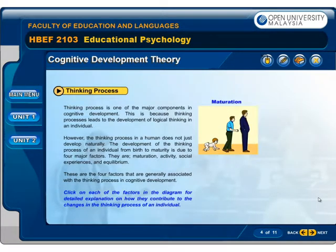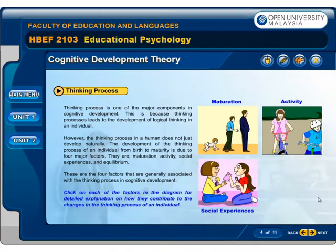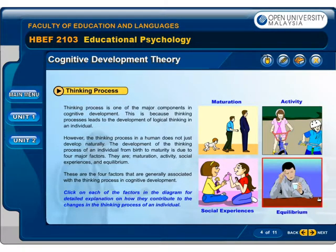Thinking process is one of the major components in Cognitive Development, because thinking processes lead to the development of logical thinking in an individual. However, the thinking process in a human does not just develop naturally. The development of the thinking process of an individual from birth to maturity is due to four major factors.